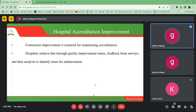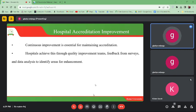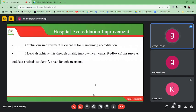Hospitals achieve continuous improvement through quality improvement teams, feedback from surveys, and data analysis to identify areas for enhancement. In hospitals, we should have quality improvement teams that guide daily assessment of the services offered, with checklists to assess different services and check whether we are meeting the expected standard of accreditation. Feedback from surveys can also help us understand whether the services we are providing are still of good quality.